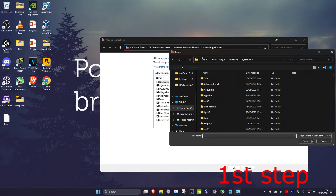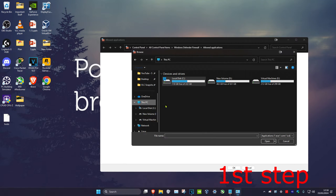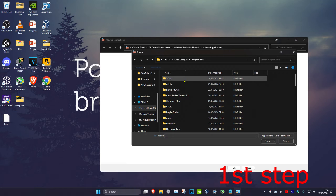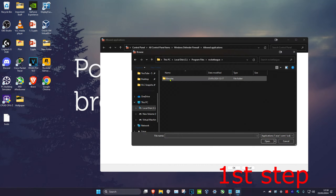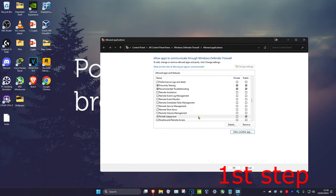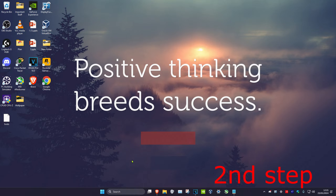Find where you have Rocket League installed. For me it's on This PC, C drive, scroll down to Program Files, scroll down again to Rocket League, Binaries, Win64, and find the RocketLeague.exe file. Double click on it to make it appear, then click 'Add' and click 'OK'.